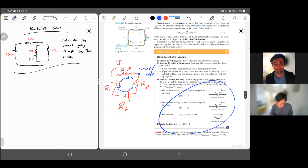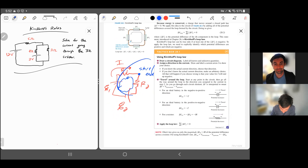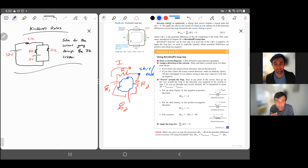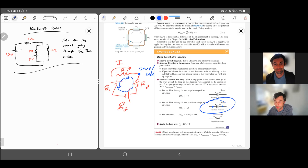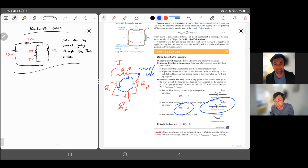The rules for the voltage changes are given in a table. The direction of travel matters — you could go with the direction of the current or opposite the direction of the current, and the delta V differs. For batteries, if you're jumping from the negative terminal to the positive terminal, you're increasing in potential difference, so you add the EMF value. However, if you're jumping from the positive to the negative terminal, that's a drop in electric potential equal to the EMF, so the change is minus E.